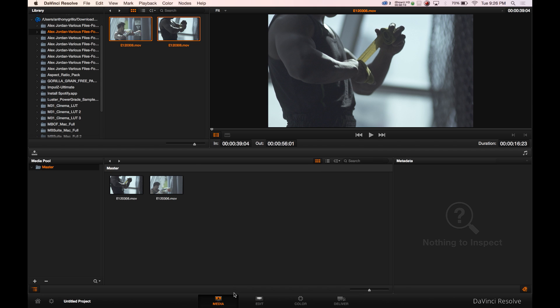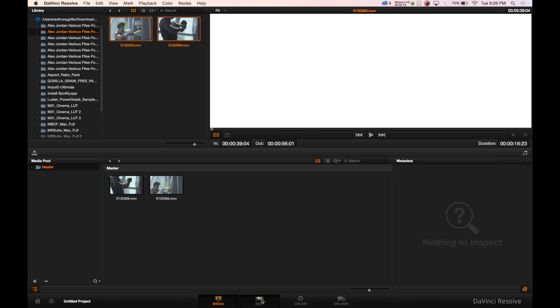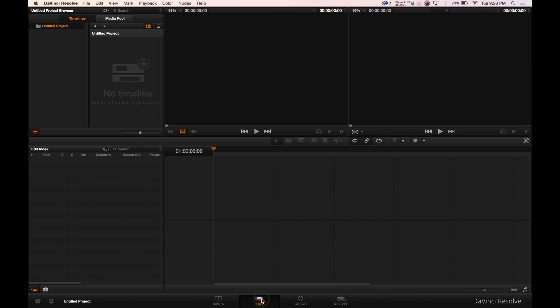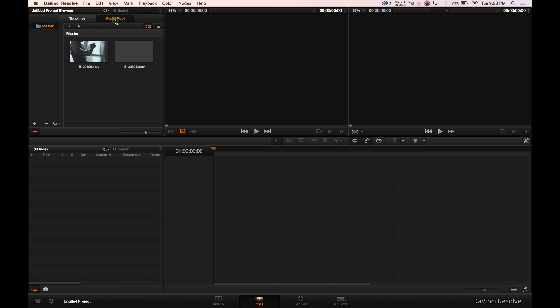At the bottom here, you have your media, edit, color, deliver. Four simple steps to grading. So we're going to go into edit. And you're going to say, where did my clips go, everyone? I don't have my clips. Up here, why it doesn't show you this in the first place, is they're in the media pool.